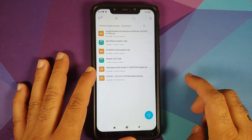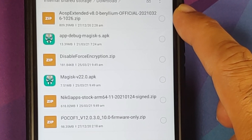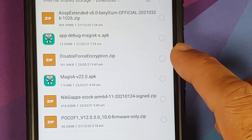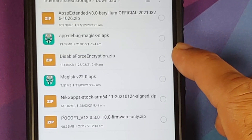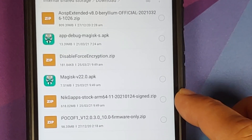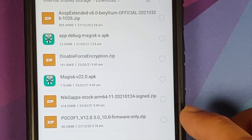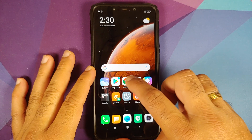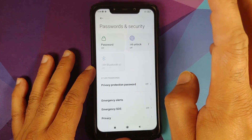All the files you need are linked in the description. For starters you need the ROM itself — AOSP Extended version 8.0 official. Then, if your device is decrypted, you need 'Disable Force Encryption.' You also need GApps — I am using NexStock GApps — and you need the firmware file for the Poco F1.